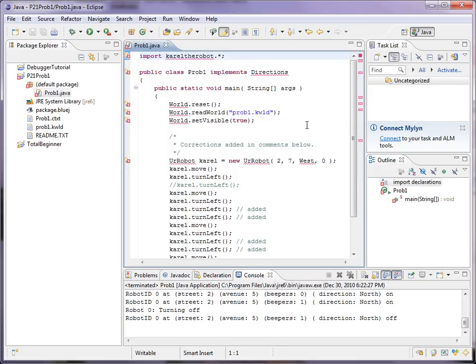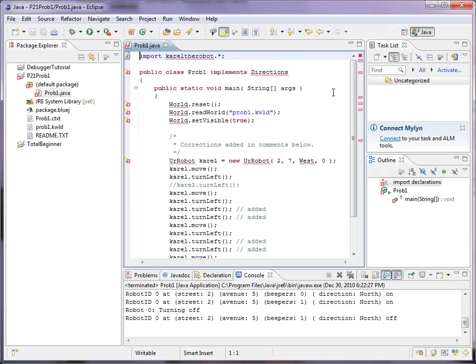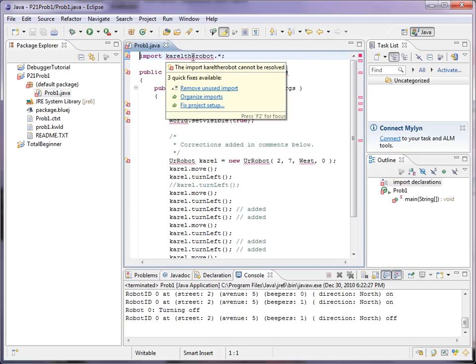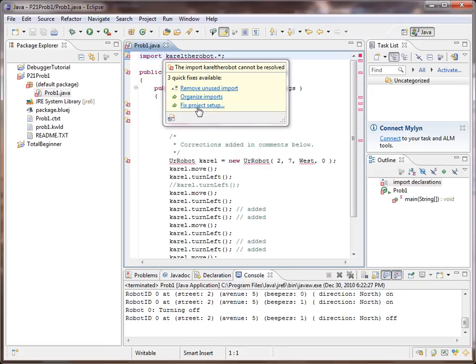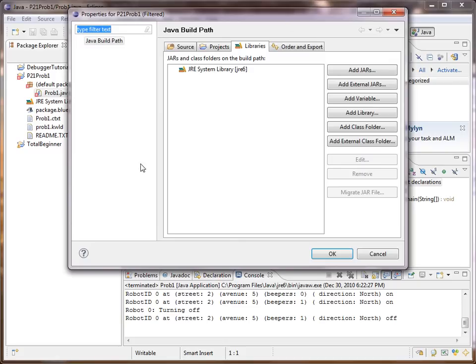And the source of this problem is we don't, it doesn't know where to find the Carl the Robot Library. I showed you how to add this in BlueJ. The simplest way to do it here is to mouse over the import target and we get some suggestions for fixing it. The fix we want to do is fix project setup. It couldn't figure out how to fix it automatically, so it asks us to do it manually. And we click here to accomplish that.